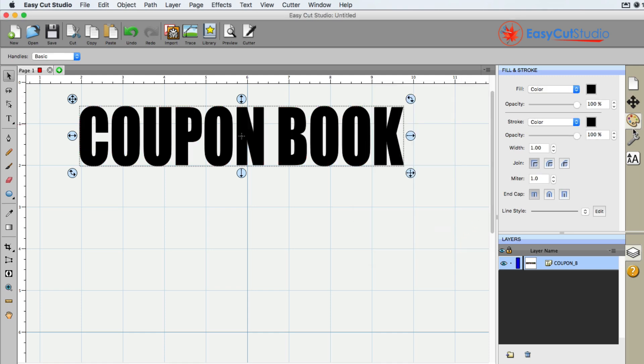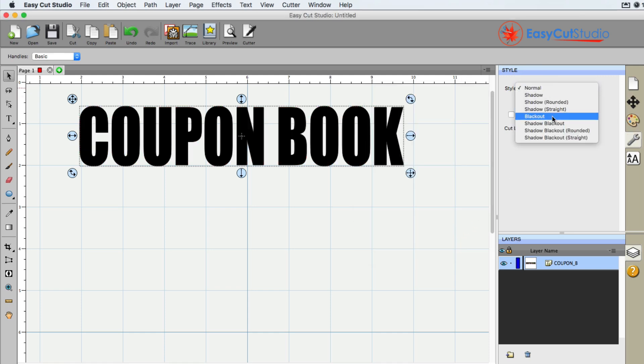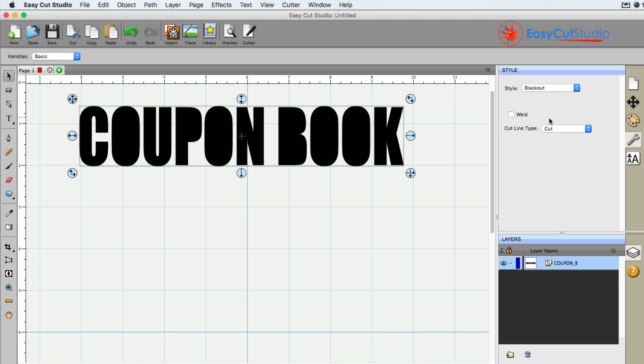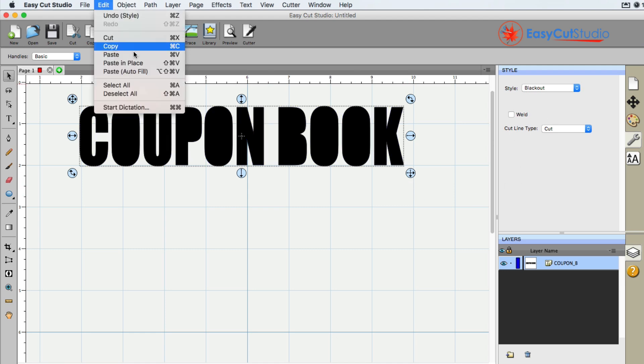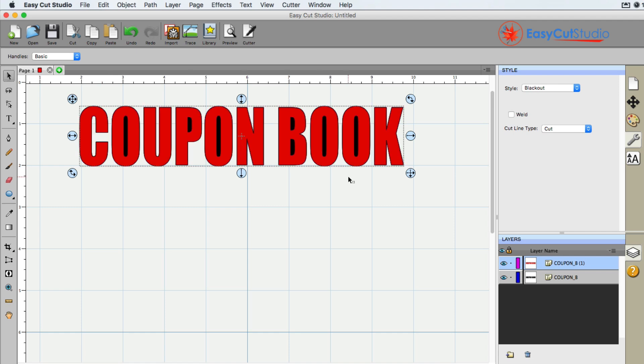And then I'm going to go to the wrench, and I'm going to choose blackout. You can see it's filled in, and if I go to edit, paste in place, we can now see that we do have the text that I copied to the clipboard on top of the blackout.